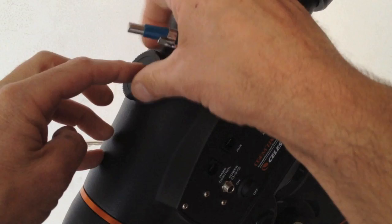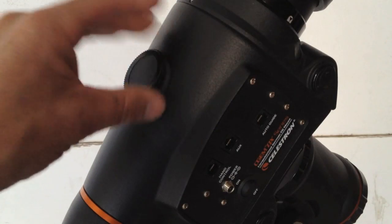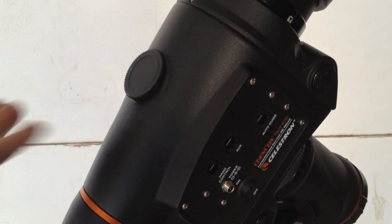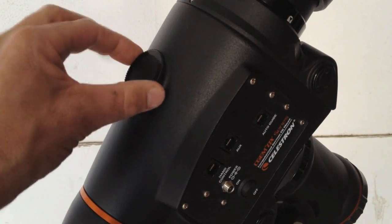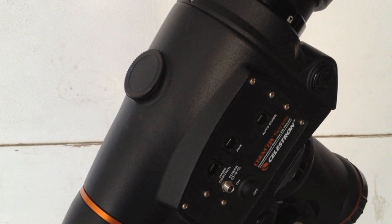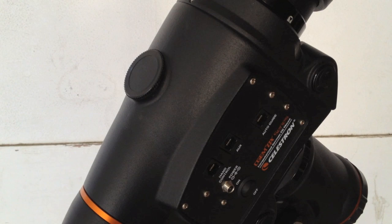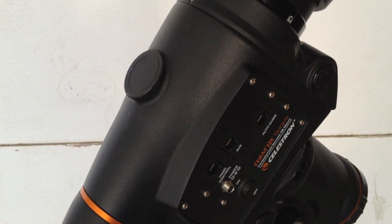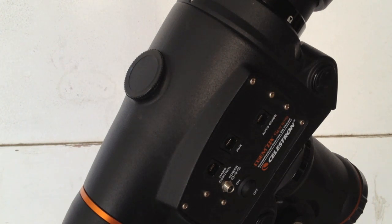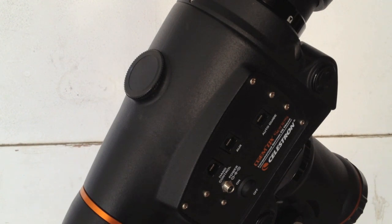And you can see how that goes on, nice and smooth, and it doesn't fall off. So that's just another quick tip, how to fix these little small problems that Celestron seems to have with their equipment.